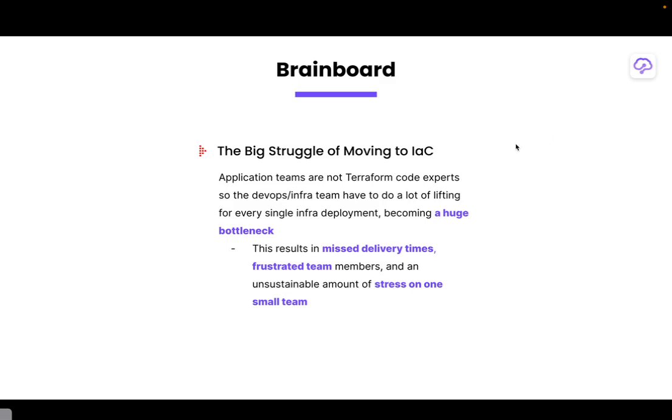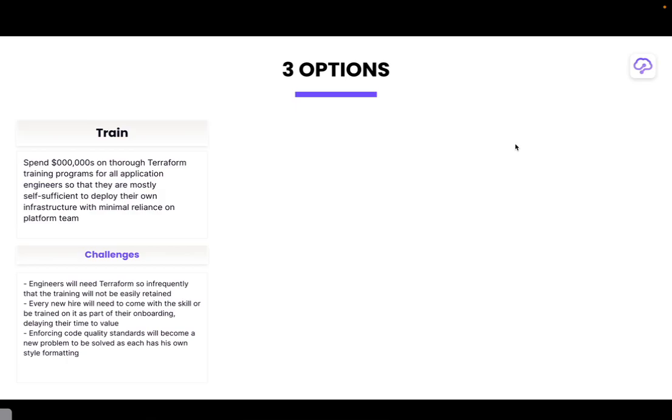So what do you do? Well you got a few options here. First is that you're going to train. You're going to pay a ton of money and try and upskill your team with Terraform training programs. Essentially this is going to be an ongoing cost as you get to train every single new hire as they come in.